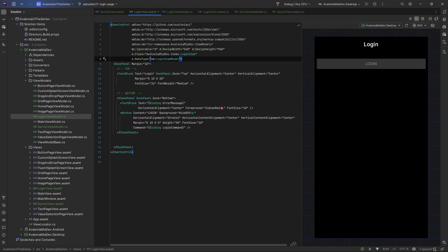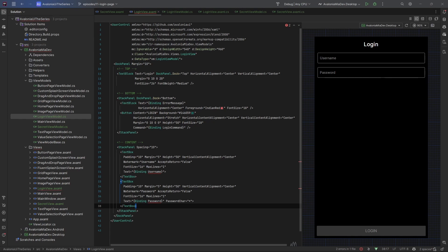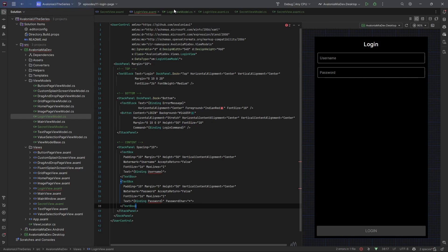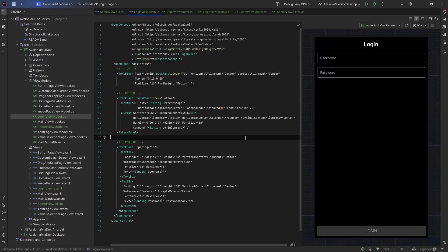Let's rebuild and you can see that the view is starting to take a clear shape. What's missing is the actual content. Let's use a stack panel and add two text boxes — one for the username and one for the password. Let's go back to the view model and create the Username and Password properties. Let's rebuild and the errors should be gone.